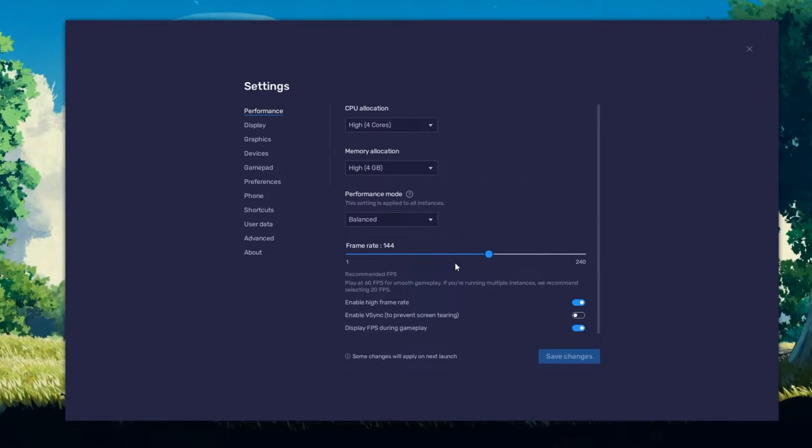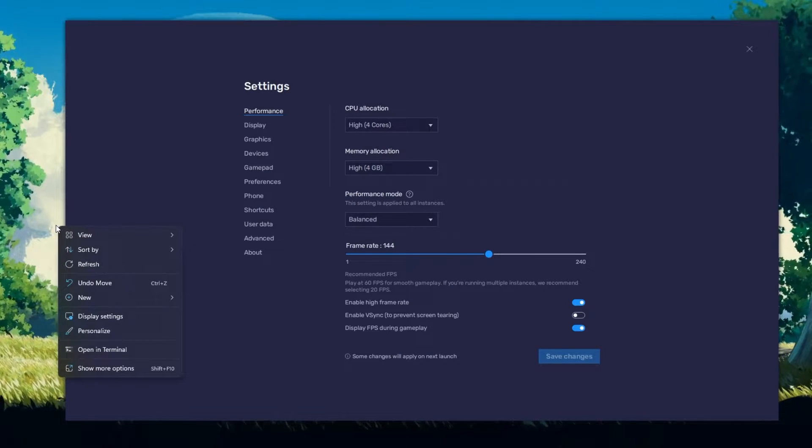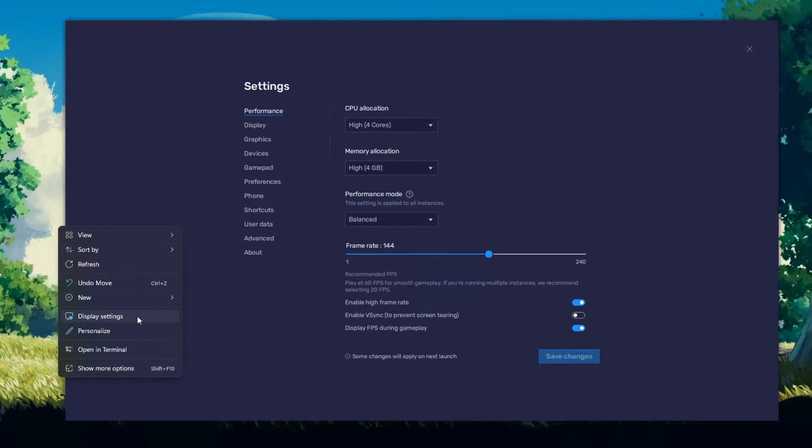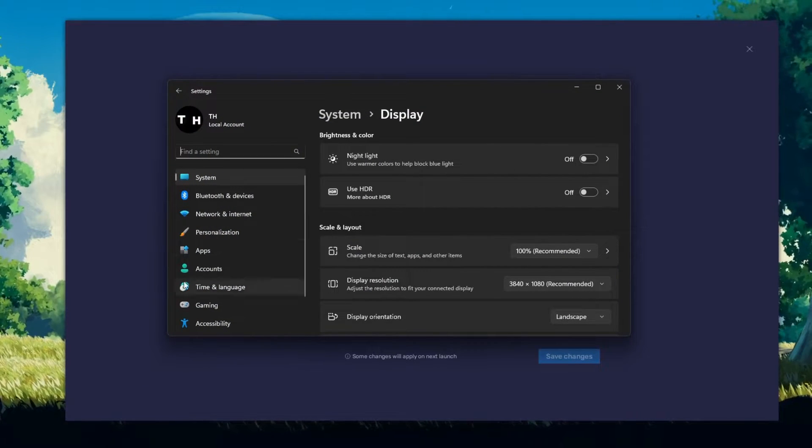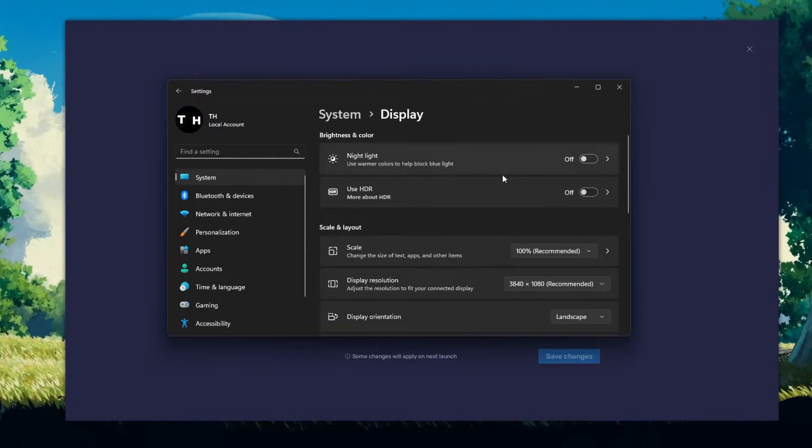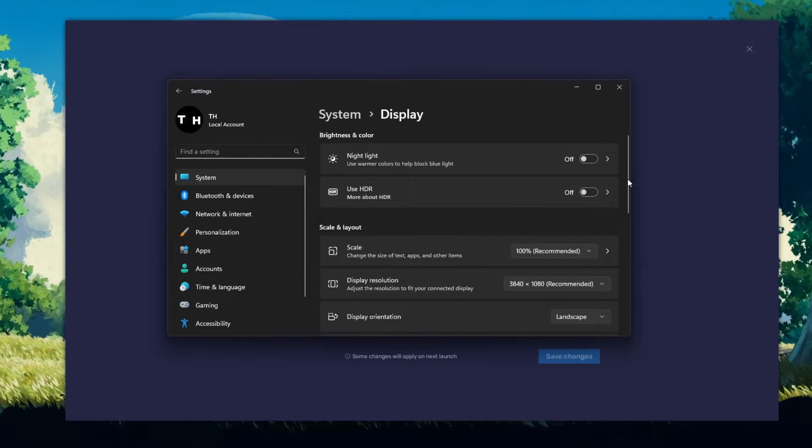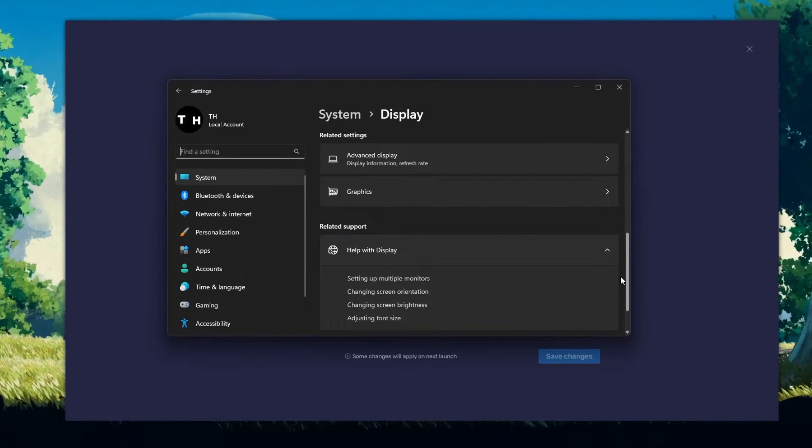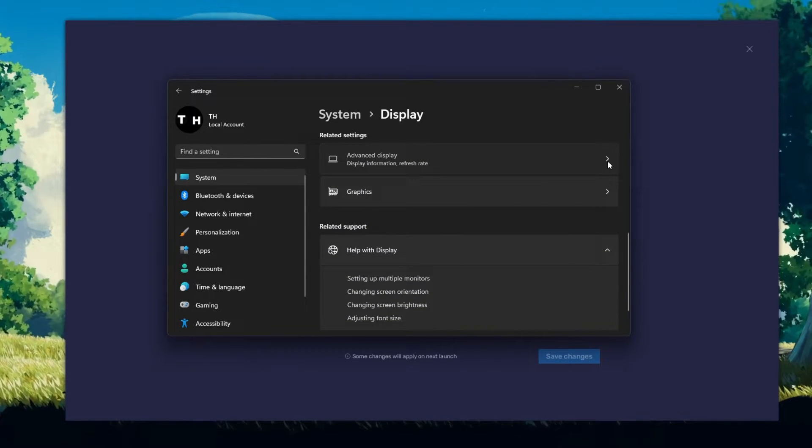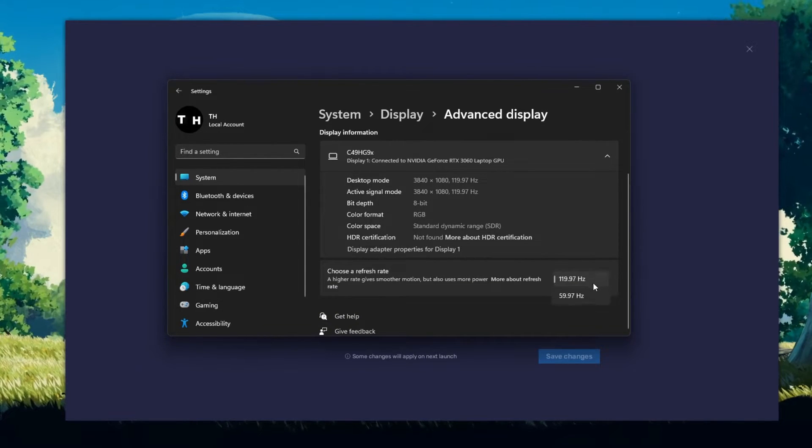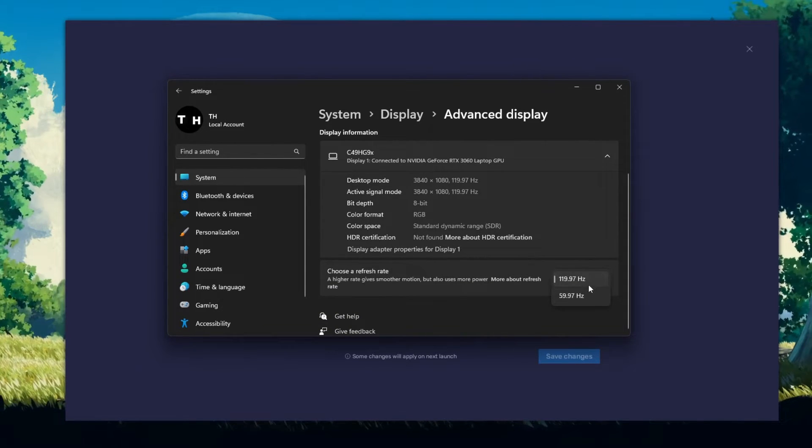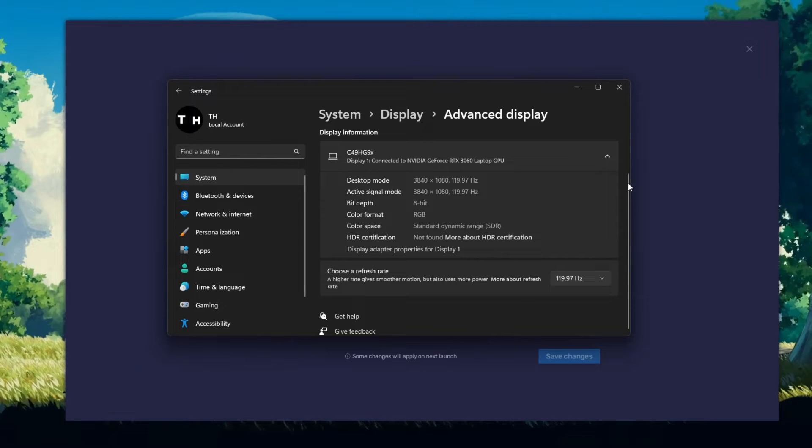If unsure about your refresh rate, right-click your Desktop and select Display Settings. From here, make sure that the correct display is selected. Scroll down and click on Advanced Display. This will allow you to preview your refresh rate and change it if you want.